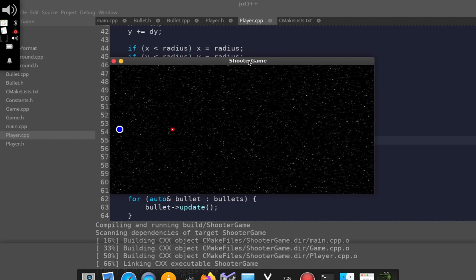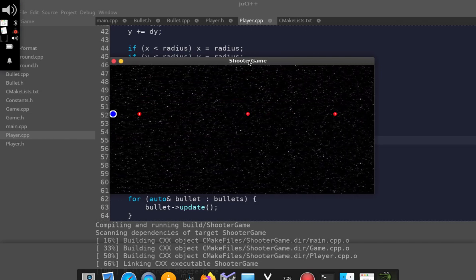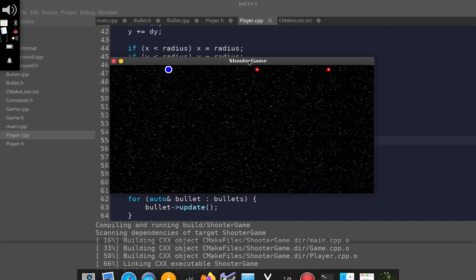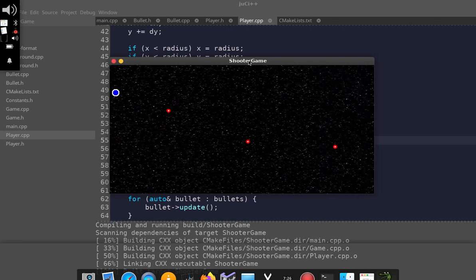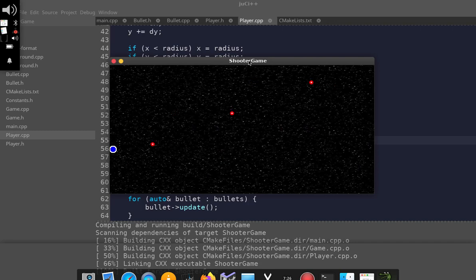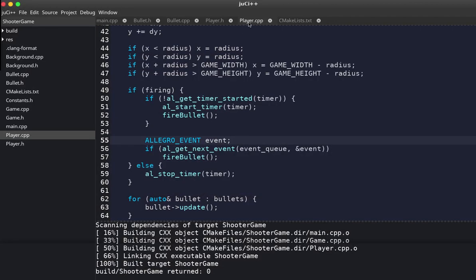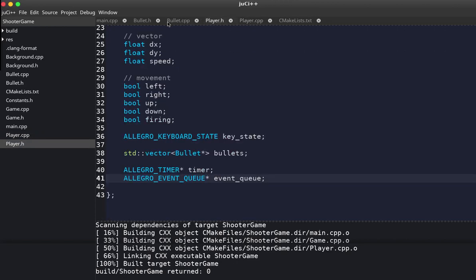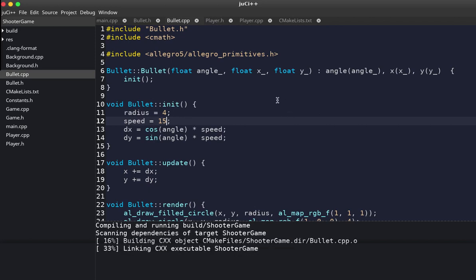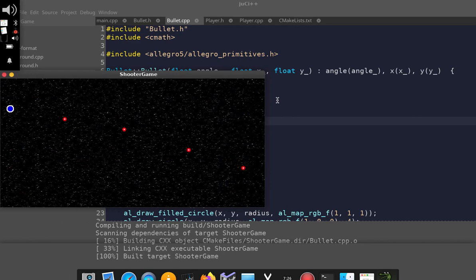The game is running and now we have controlled firing — no more than five bullets on screen at the same time. The bullet speed is a bit too fast, so let's reduce it to maybe 15. That looks like a better size.